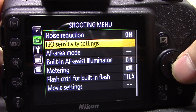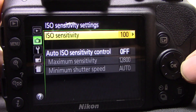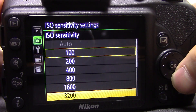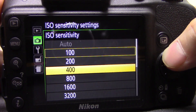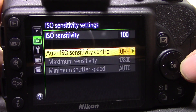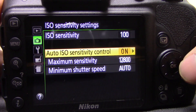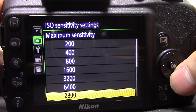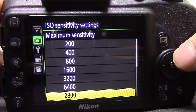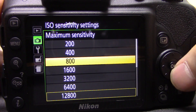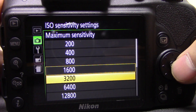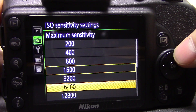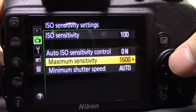Next is ISO sensitivity settings. You can change the ISO from 100 all the way up to Hi 1. You can also set the auto ISO sensitivity control to on, which will automatically select the best ISO the camera can get away with, up to a maximum of whatever you specify. I would tend to leave the maximum around 1600 or 3200, depending on where you're shooting — if it's really dark you can push it higher, but to be safe around 1600 or 3200 is good.